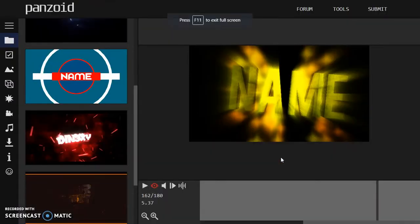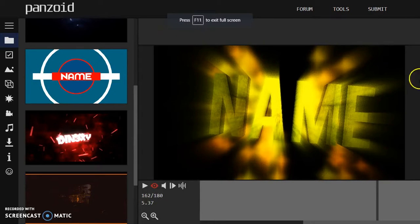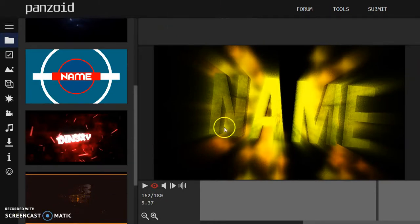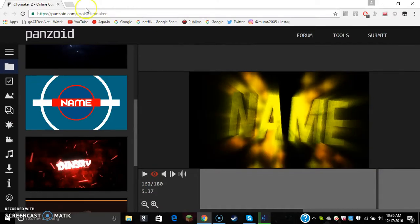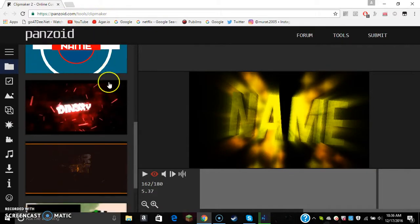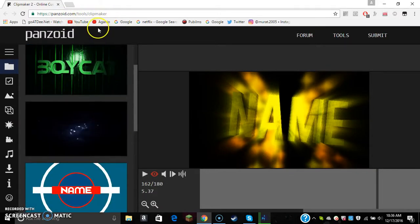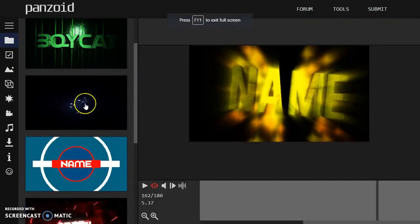What's up guys, back to another video. In this video I'm gonna show you guys how you can make your own intro. You gotta go to this website called panzoid.com and you have to go to click maker.